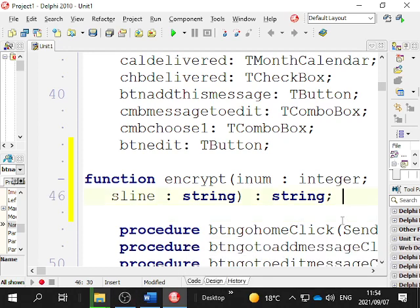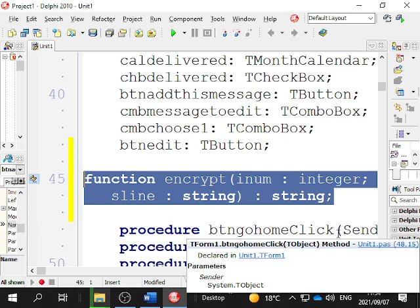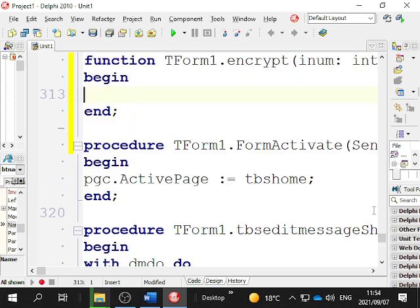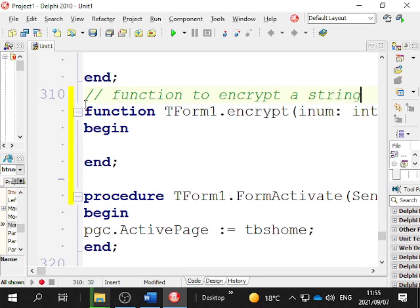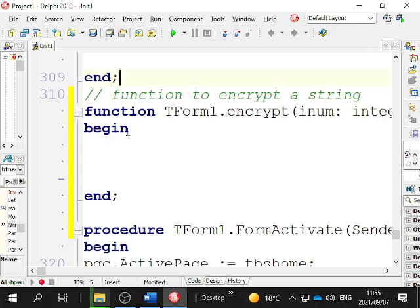Now we're going to implement it. Once you've got the header, we highlight the whole header. We call this a header because it's like the heading of a method - like the heading of a chapter. We highlight it and hold the Control key and the Shift key and press the letter C. Here is my function being implemented - 'function to encrypt a string'. I'm typing a comment here because I want to know where this code is.